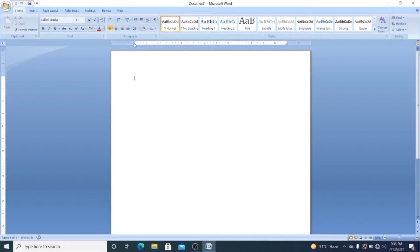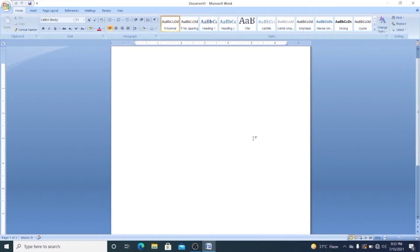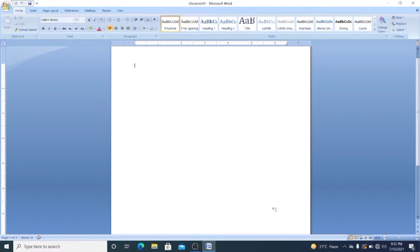Just below the Ribbon there are two rulers: a horizontal one and a vertical one. There is also a Scroll Bar that allows you to scroll up and down your page. The central area is the Work Area where you can type. Below that is the Status Bar, which tells you the status of your page — such as number of words typed, and the current page number. At the bottom of the window is the Taskbar, which shows the currently working document.